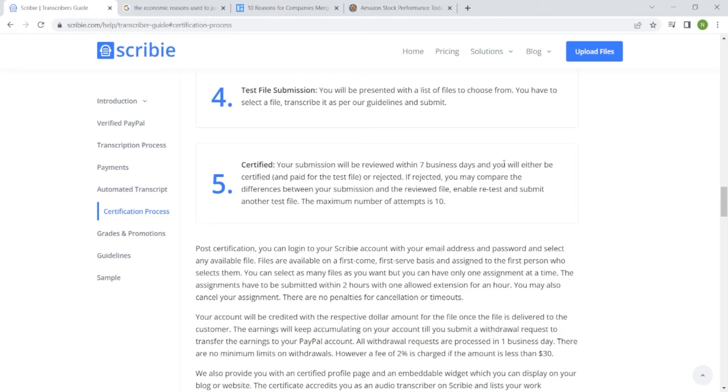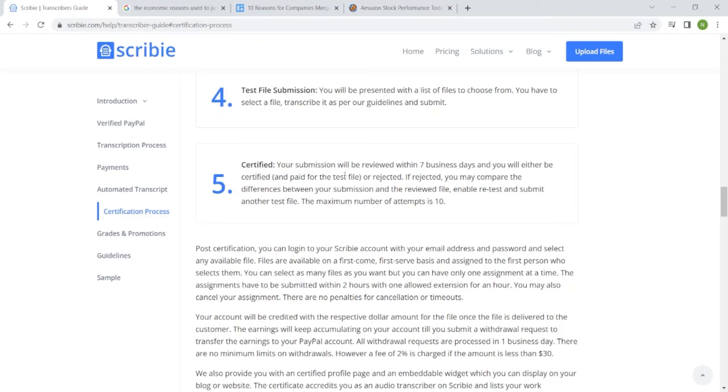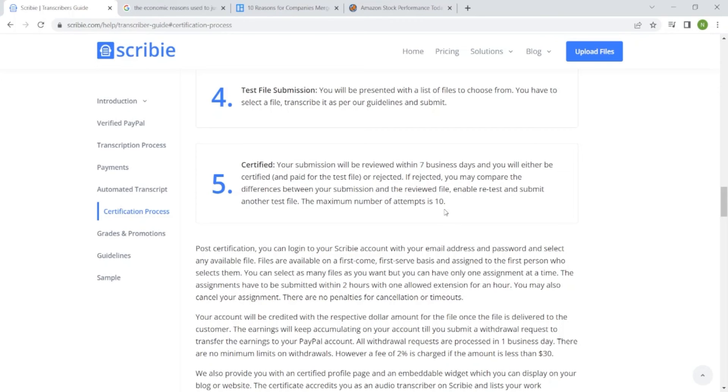Lastly, step five, certified. Your submission will be reviewed within seven business days and you will either be certified and paid for the test file. Yes, it's good because even the test you do, they will pay you. Or rejected. If rejected, you may compare the difference between your submission and the reviewed file, enable a retest, and submit another test file. The maximum number of attempts is 10, so you can still try your luck up to the 10th time.